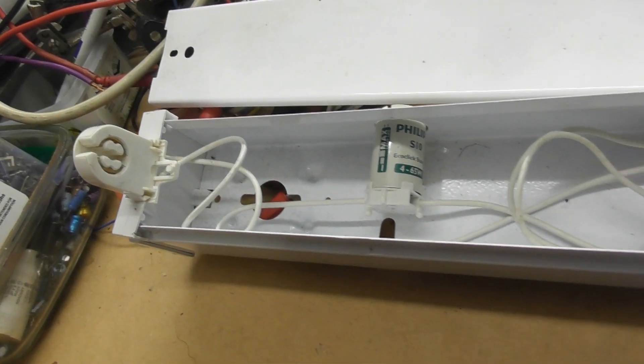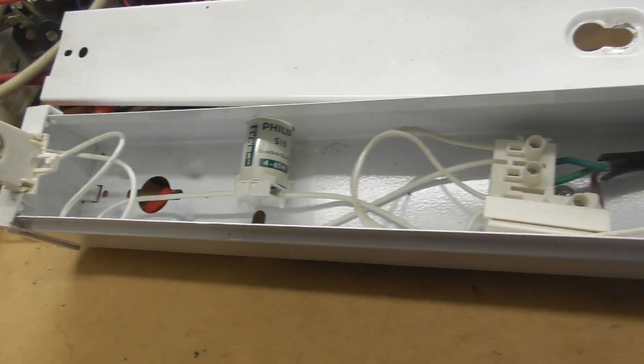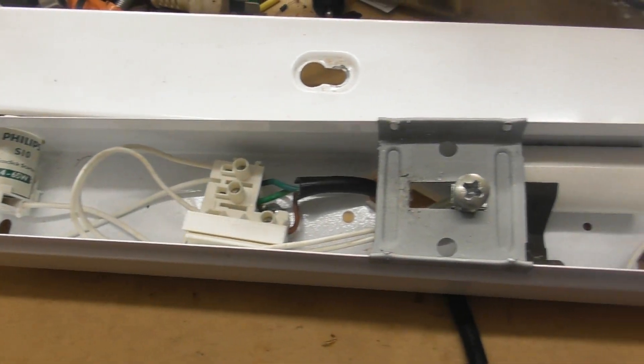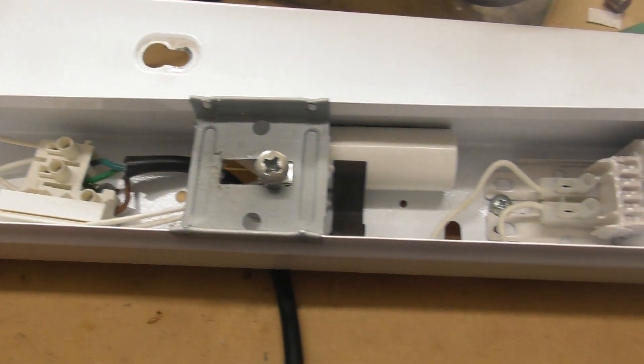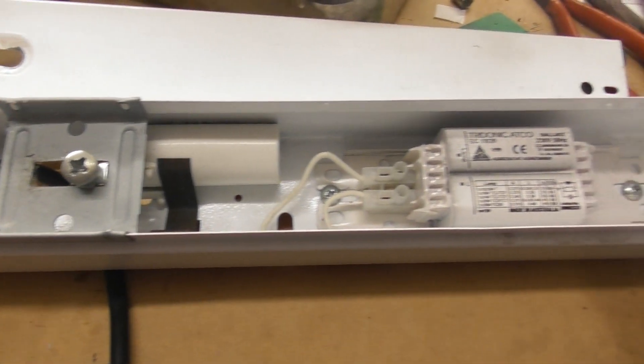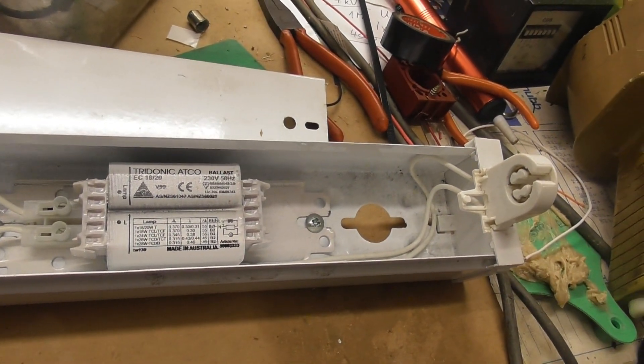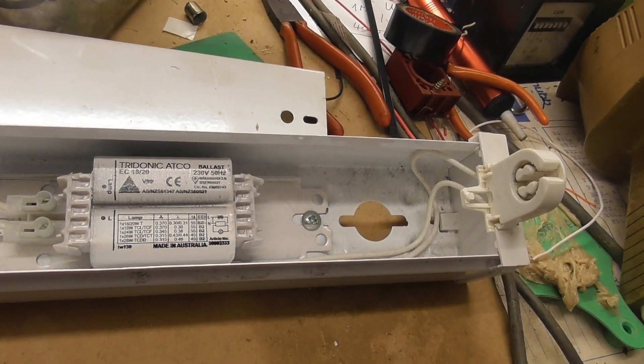Just checking this blacklight tube out for a colleague of mine. Supposedly not working, but I plugged it in. It works straight away.